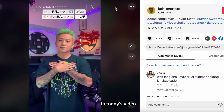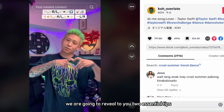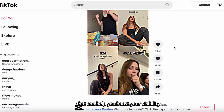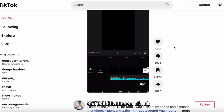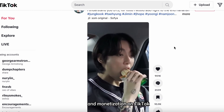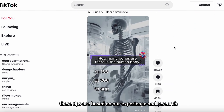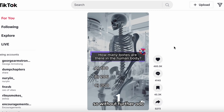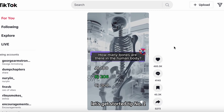Whether you are a business owner, an influencer, or just a TikTok lover, you will find something useful and valuable in our videos. So, if you're ready to take your TikTok game to the next level, make sure you stick around until the end of this video.